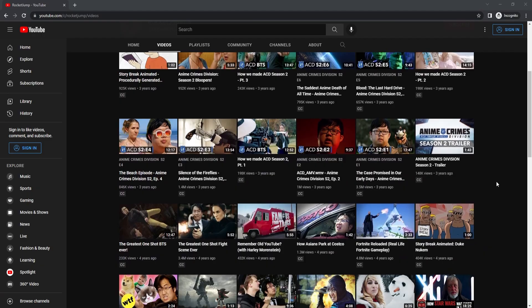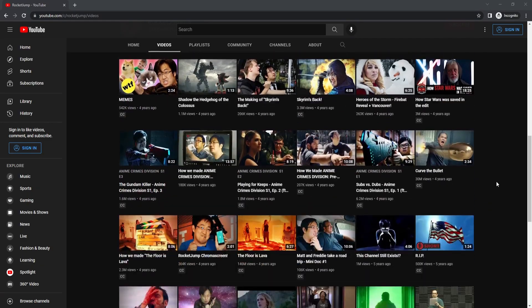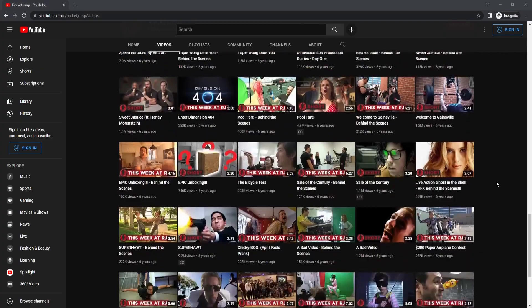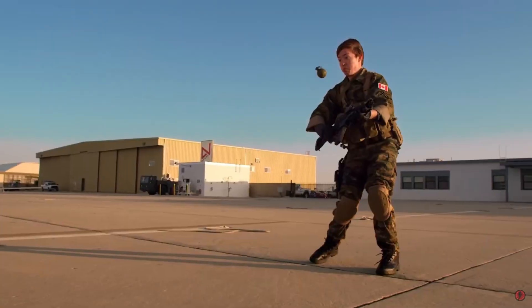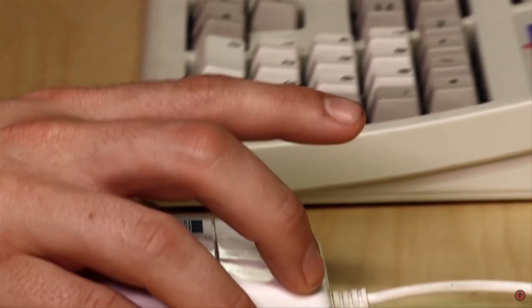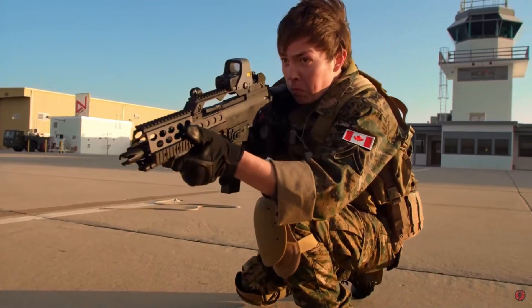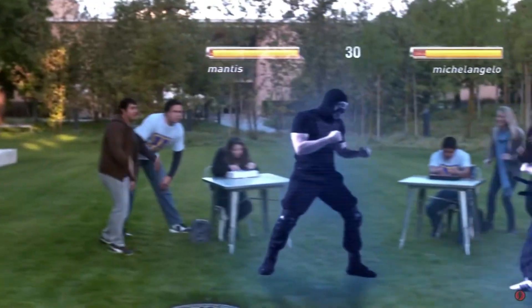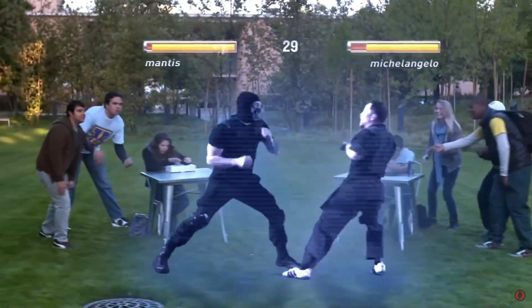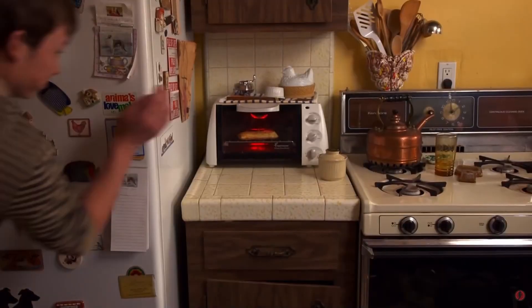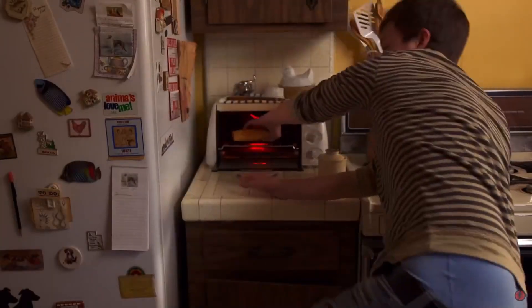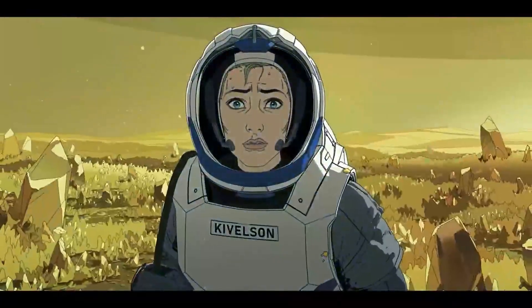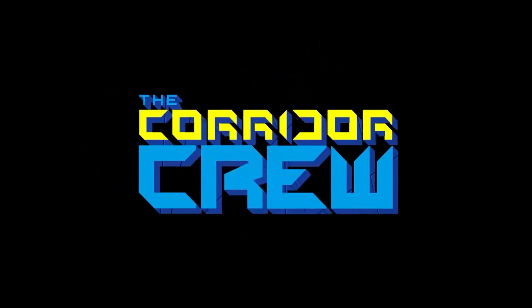I started watching Rocket Jump back in 2012 with the premiere of Video Game High School. I loved the creativity they packed into every episode they released. Through this exploration, I discovered the soon-to-follow Corridor Digital Channel.